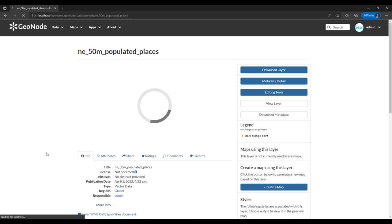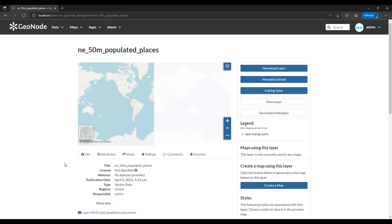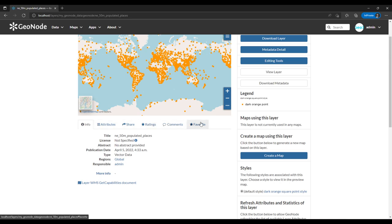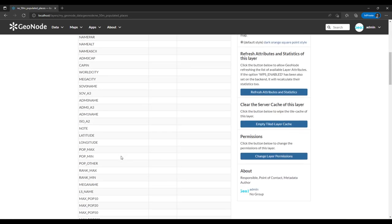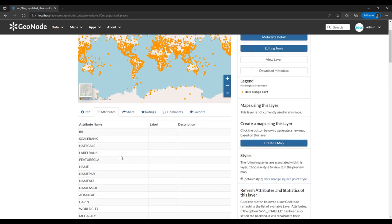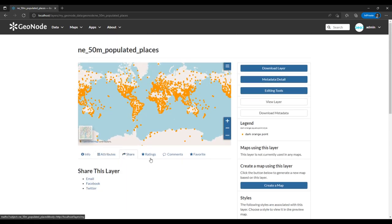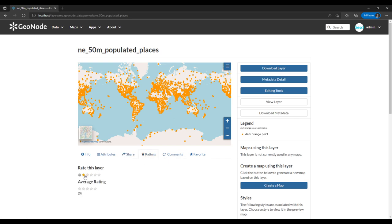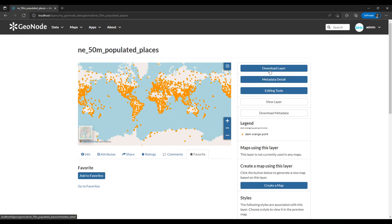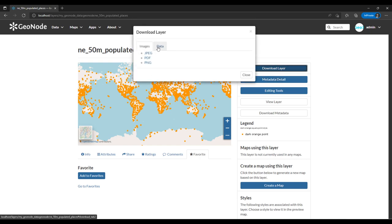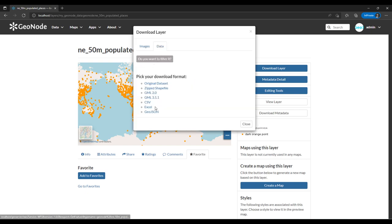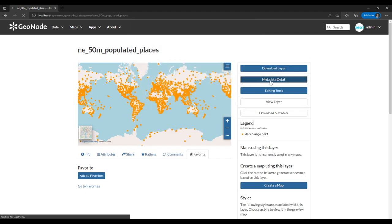There are different links available for a layer: Attributes showing the data fields, sharing options via email, Facebook or Twitter, ratings, comments, and the ability to favorite the layer. You can also download the layer — a kind of reverse engineering concept — in various formats. We also have the metadata section.